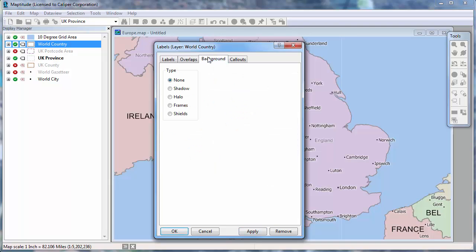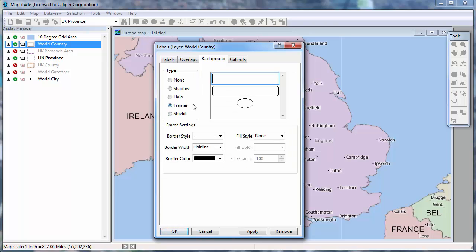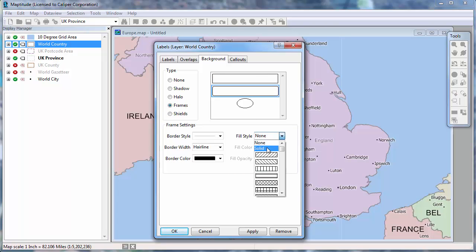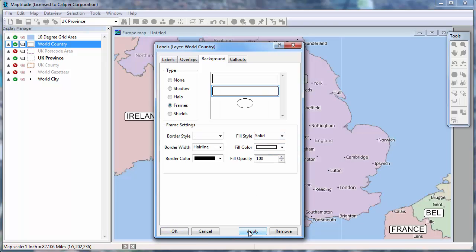On the Background tab, you can choose to use shields if you're labeling highway numbers, for example. Frames. I'll click Apply here so that you can see what these would look like.